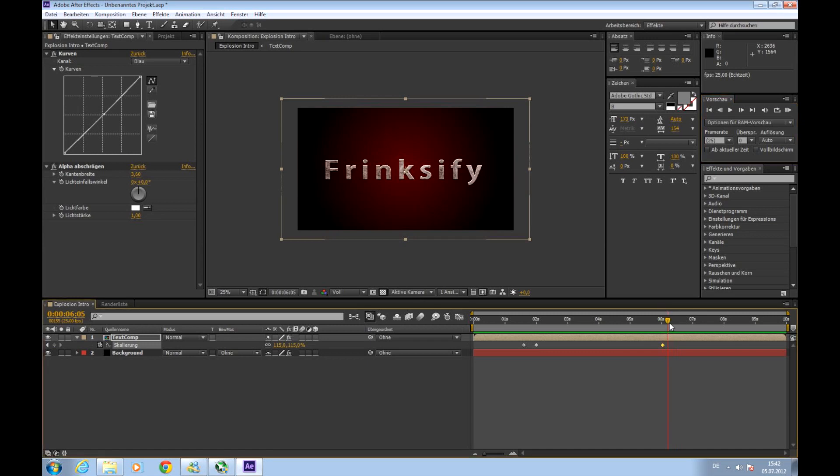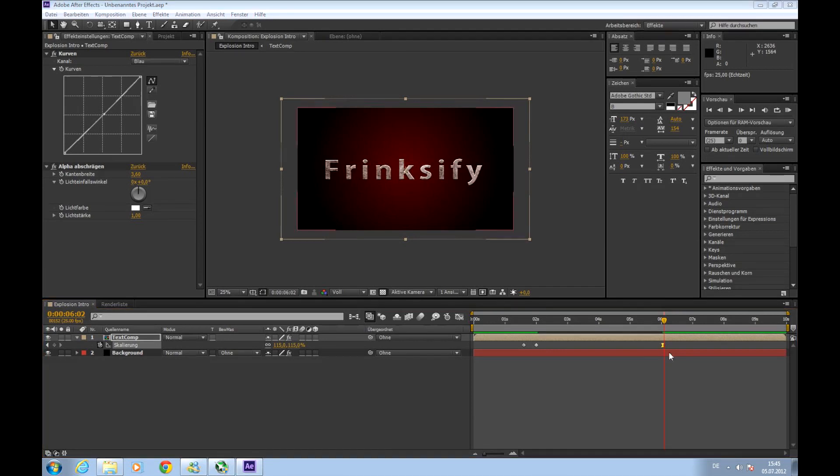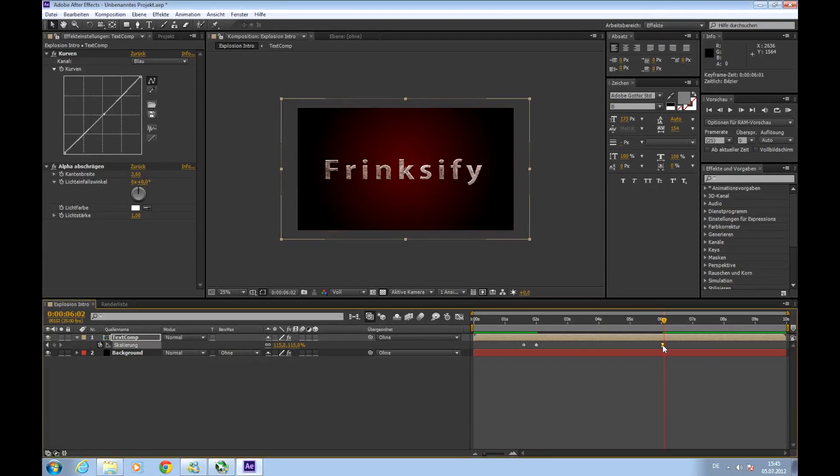Okay here we want our text to be shattered by the explosion. So how do we do it. We will choose the last keyframe. Click on it and place this marker exactly over it.